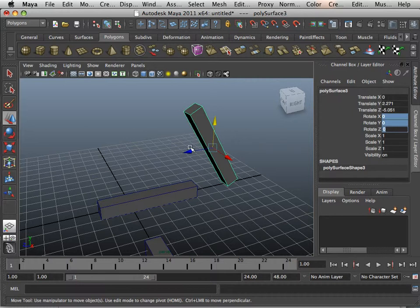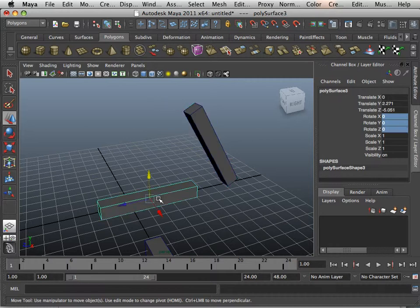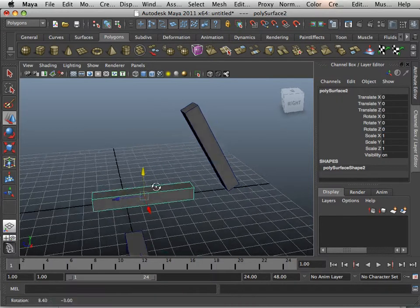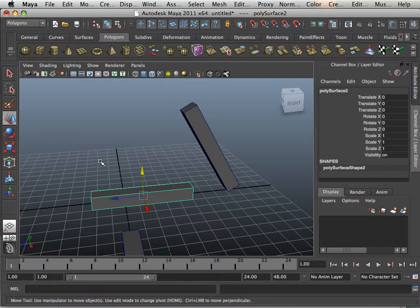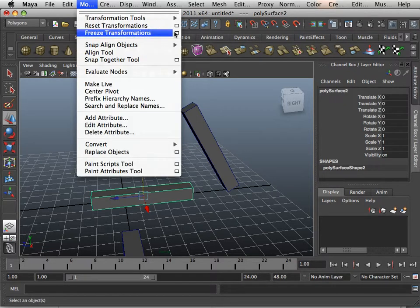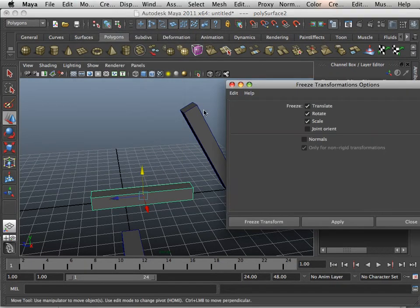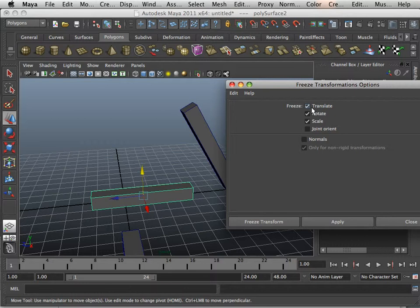It actually just leaves the debris where it's at. So you can selectively say, what do I want to freeze? If I go modify freeze transformation square box, you'll see that I can choose to only freeze translate or only freeze rotate.